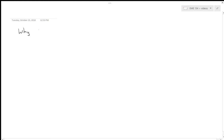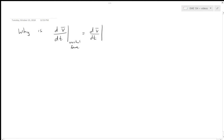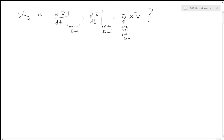The first question is essentially: why is the time derivative of some arbitrary vector v with respect to the inertial frame equal to the time derivative of that same vector v as viewed from a rotating frame, plus omega — the angular velocity of the rotating frame in the inertial frame — crossed with that vector v? Why is this true?